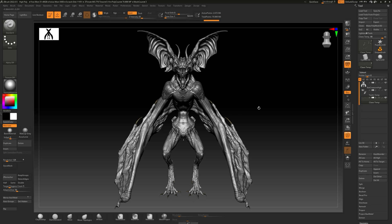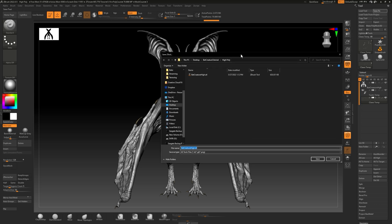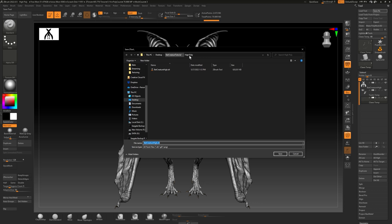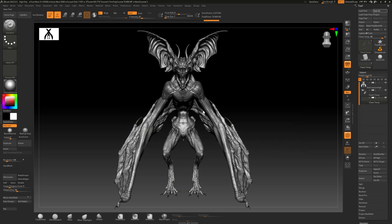Now that we've done that, I'm gonna go up here and hit Save. I'm going to save it in the bat creature tutorial folder as 'bat creature high.' I will provide all of the different files along each point in this tutorial so that if you have ZBrush you can practice — if not you can watch the video and learn, then hop into ZBrush or Marmoset and try it. I just ask that you don't use the files I'm providing for monetary gain or on your portfolio — use them as a learning tool.